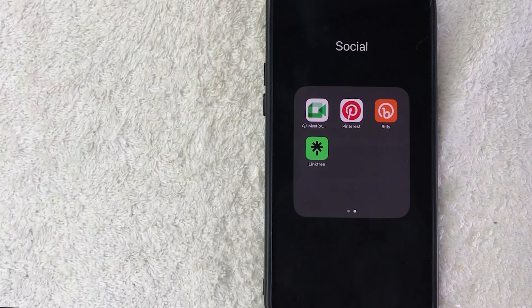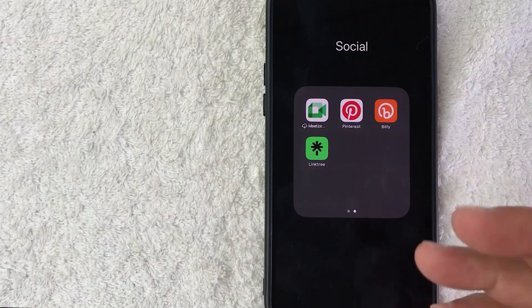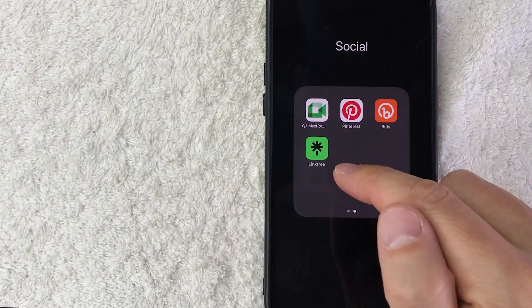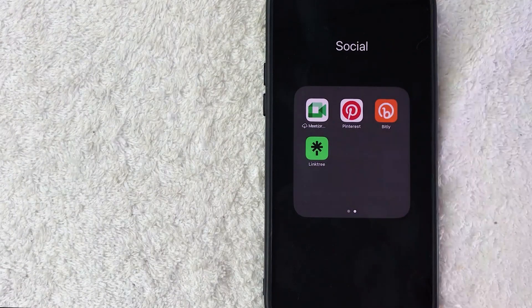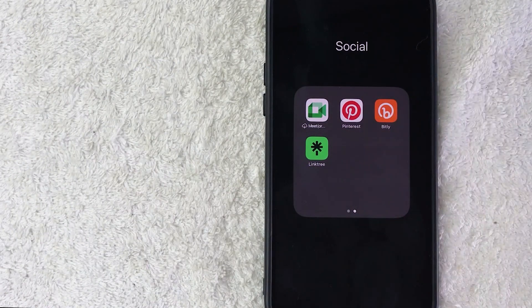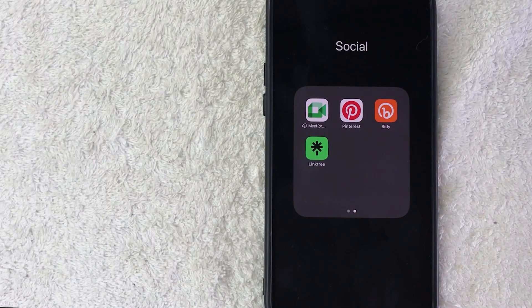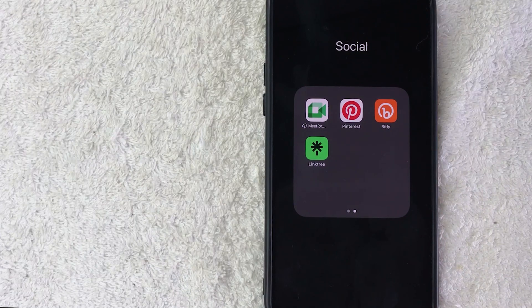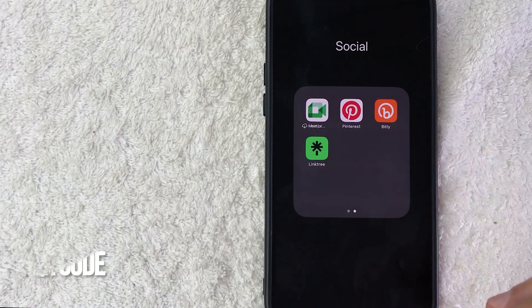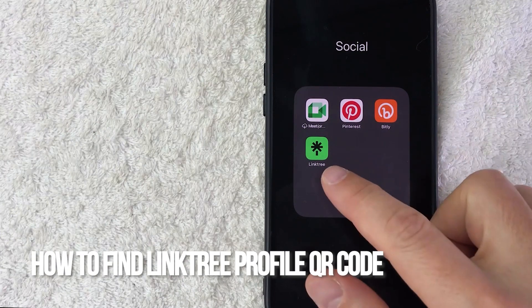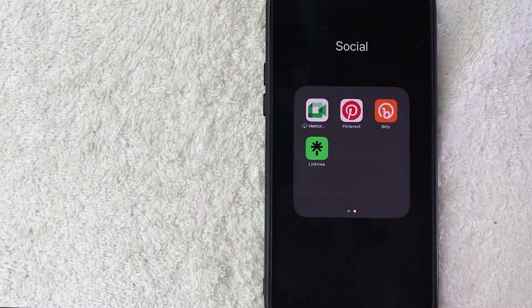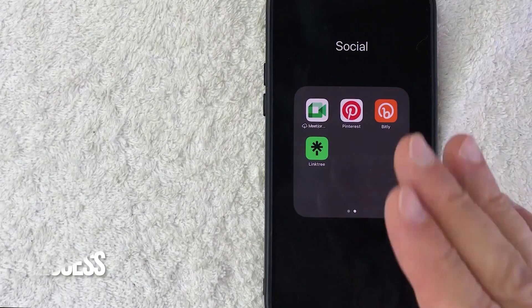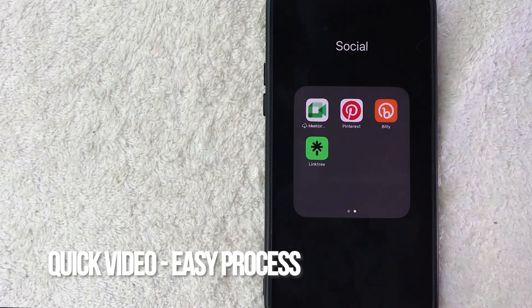Hey, welcome back guys. So today on this video we are talking about Linktree, and more specifically I'm going to quickly answer a question I keep getting a lot on my other video, and that is how do you find your Linktree QR code? So let's go ahead and talk about this.